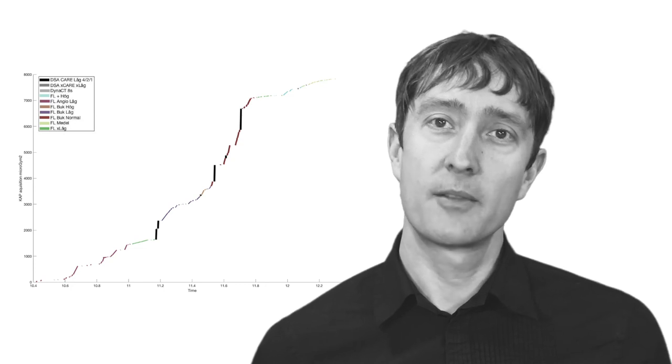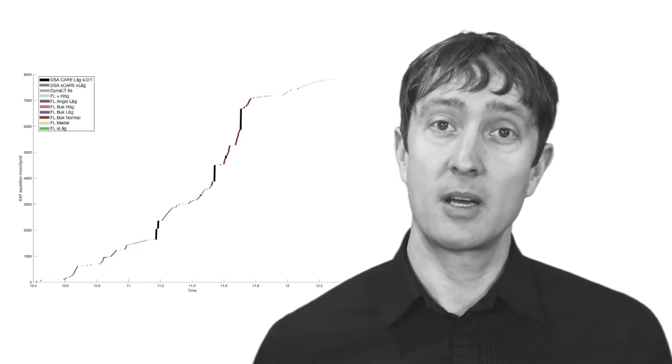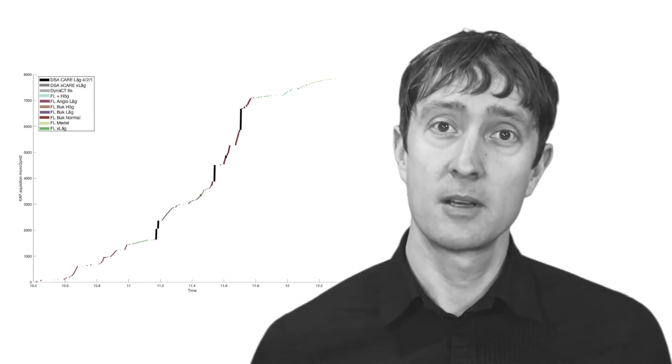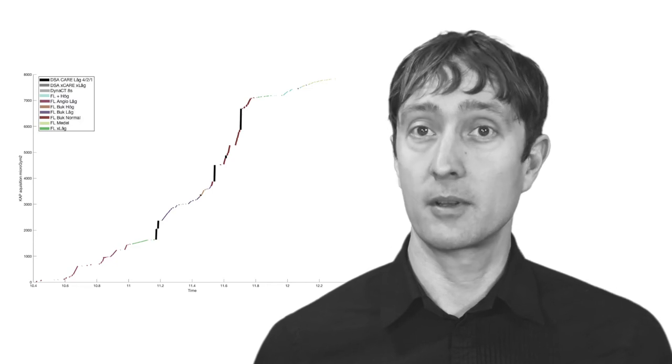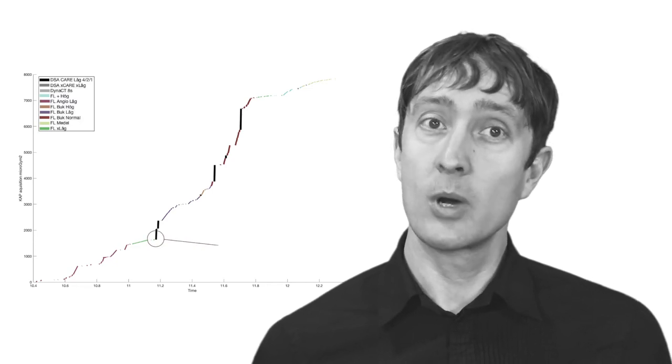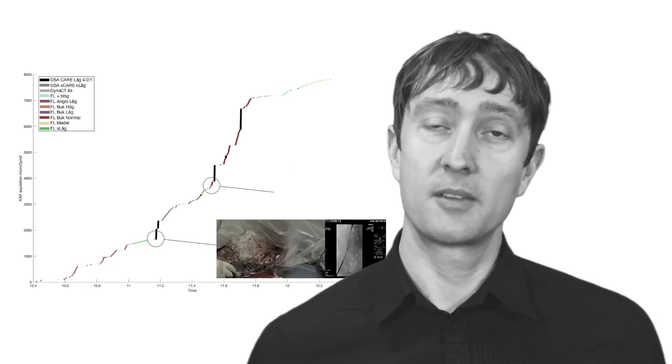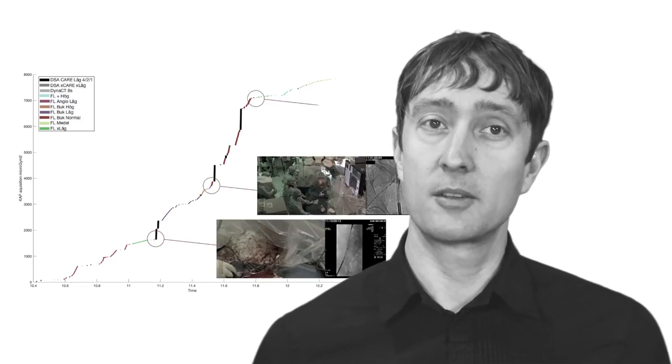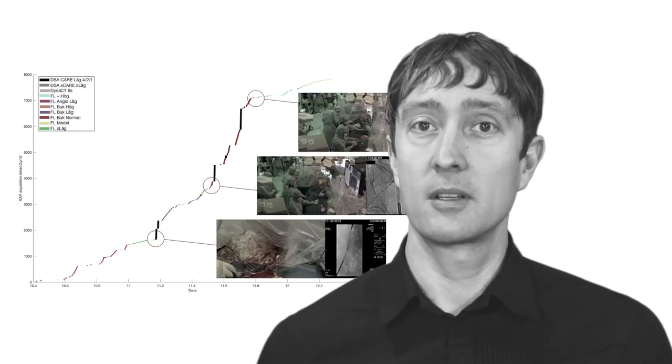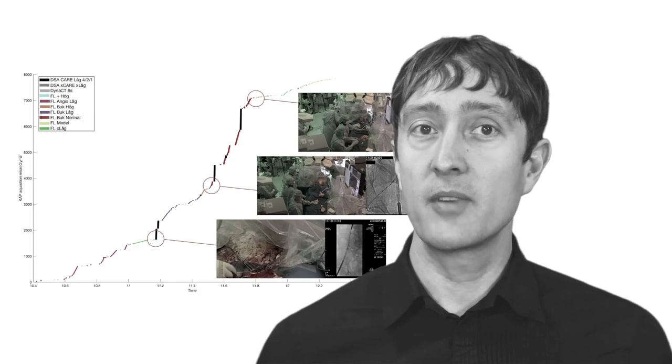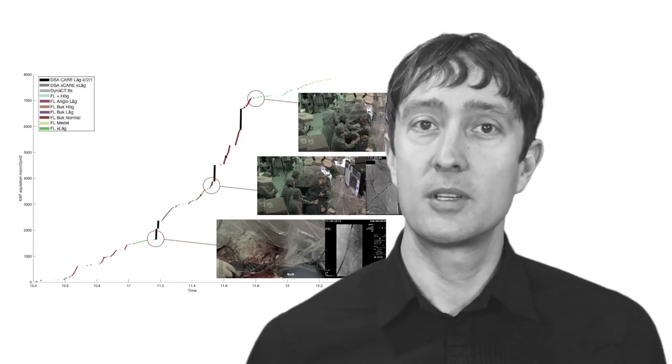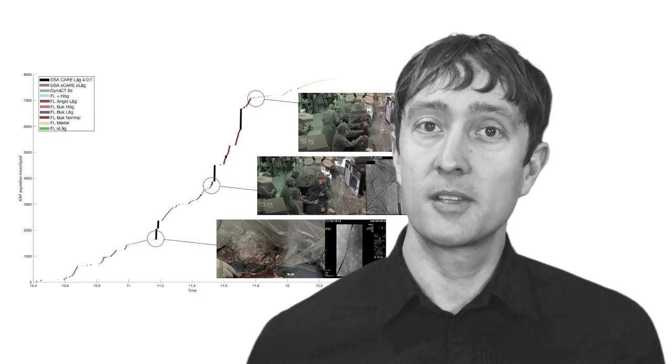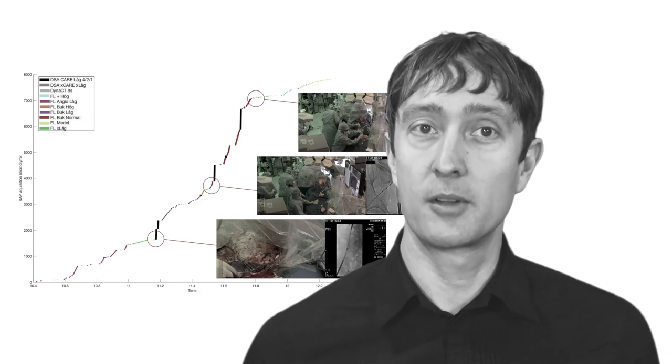Since we also have the video data and the two timelines aligned, we can now pursue things further. When we identify some occurrence in the structured dataset, the same event can be quickly located in the video materials and subjected to further scrutiny.